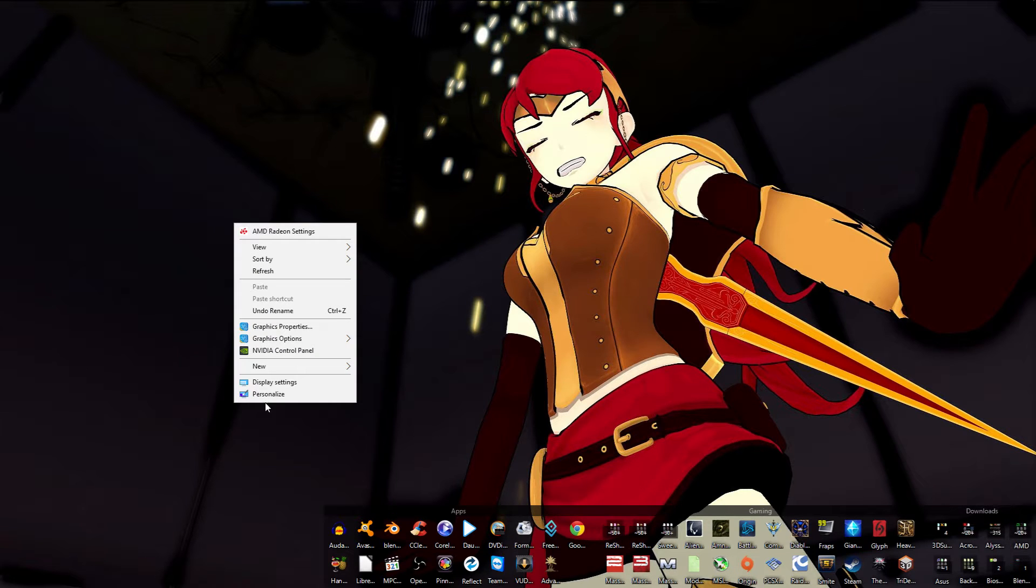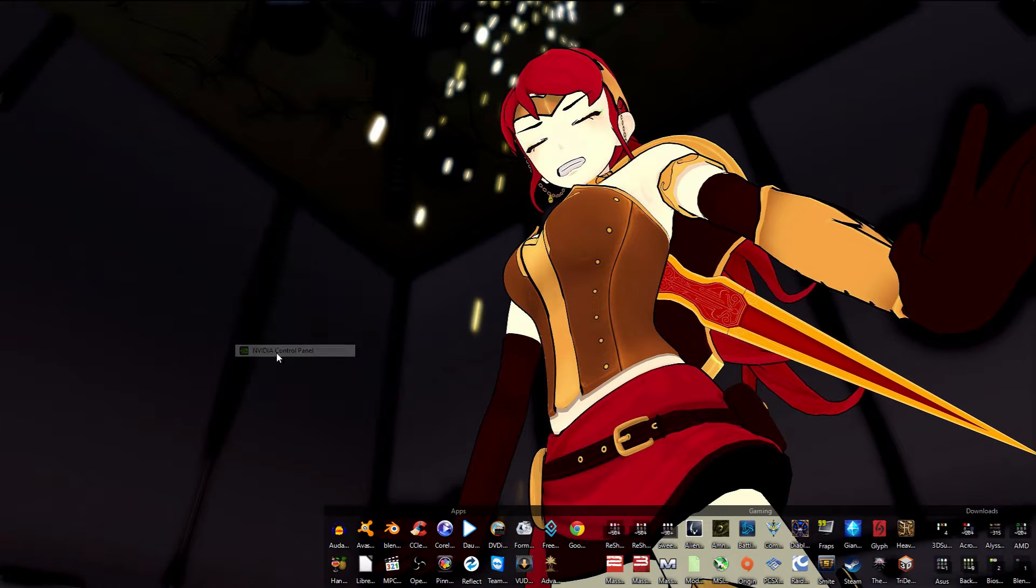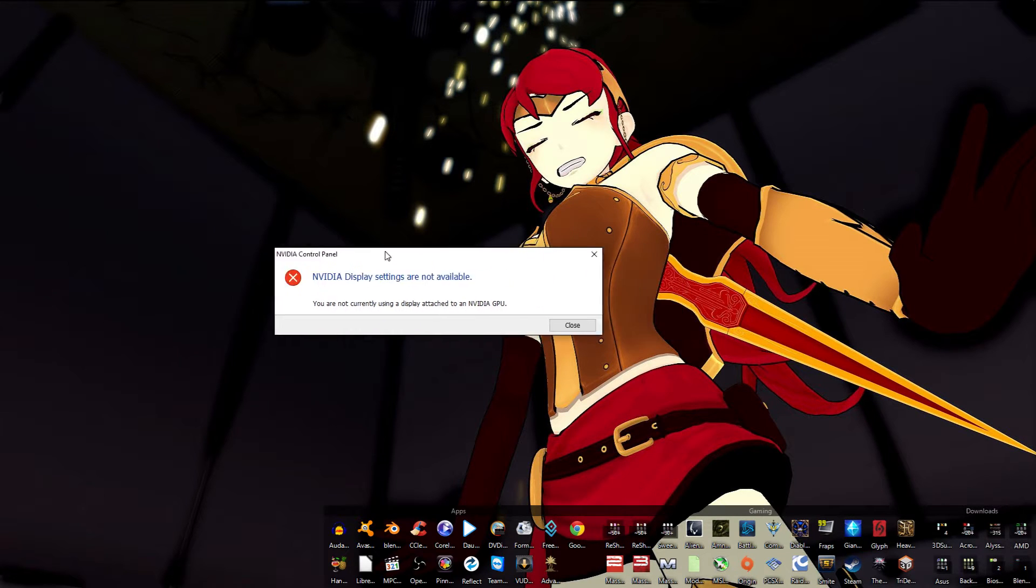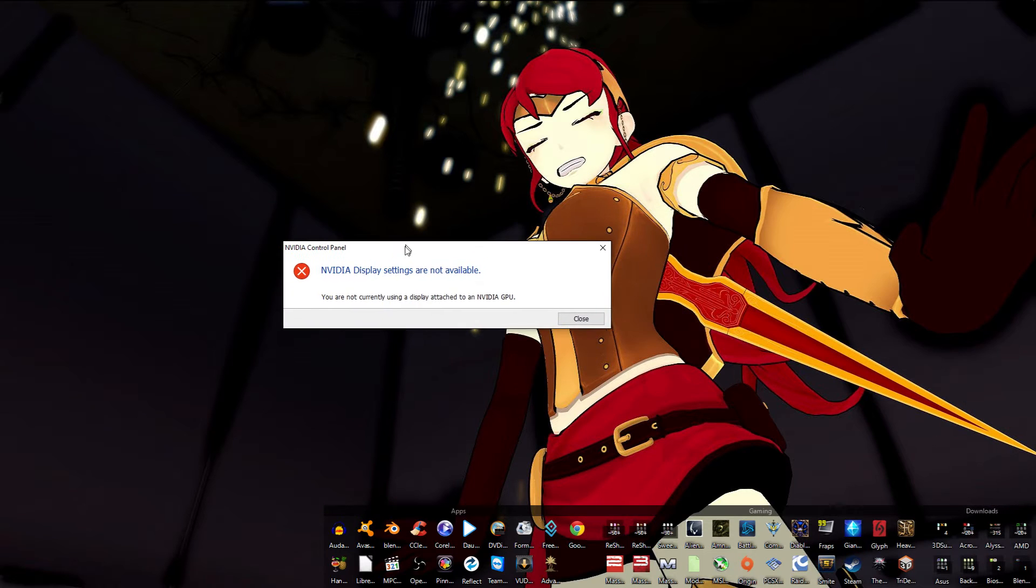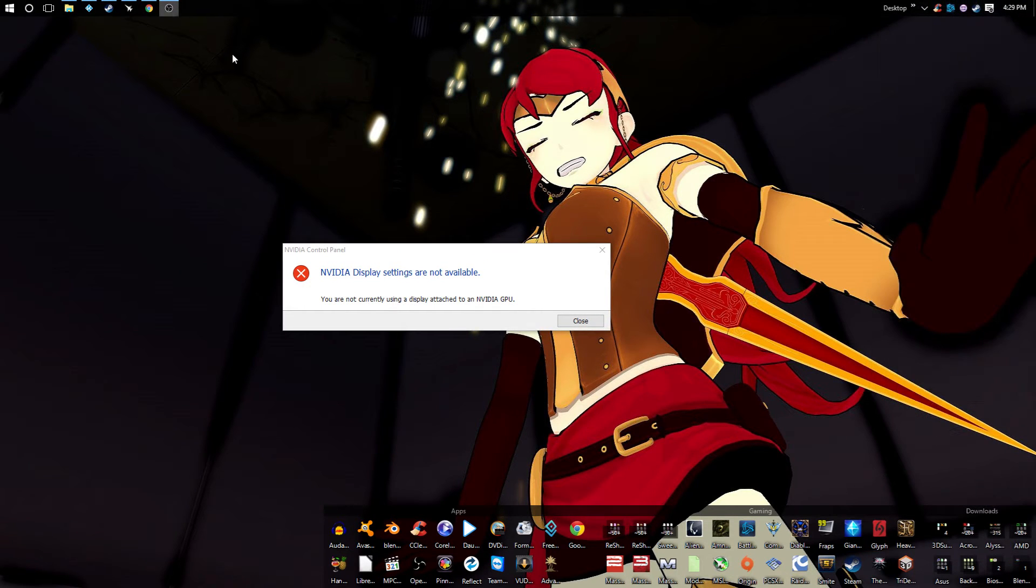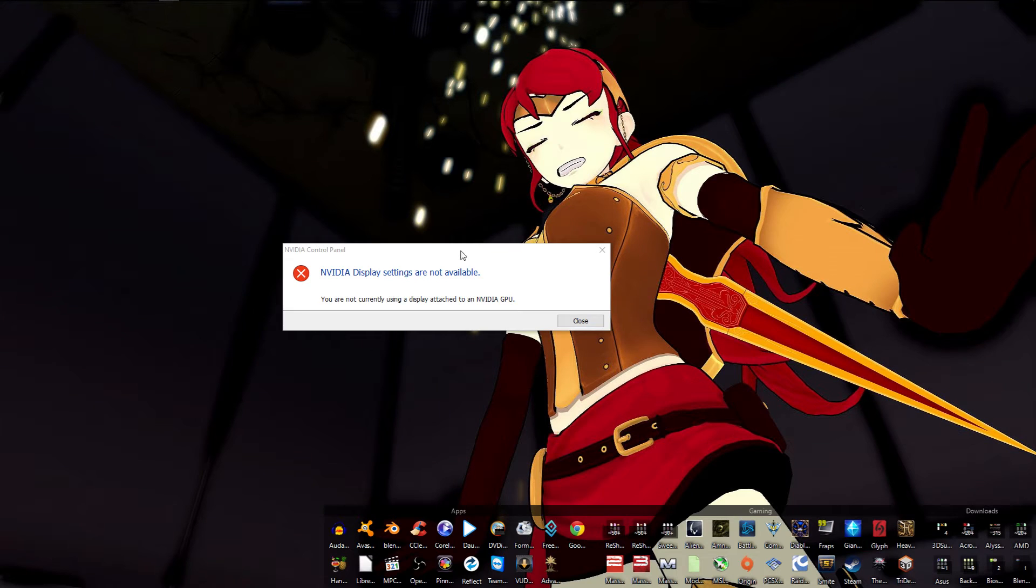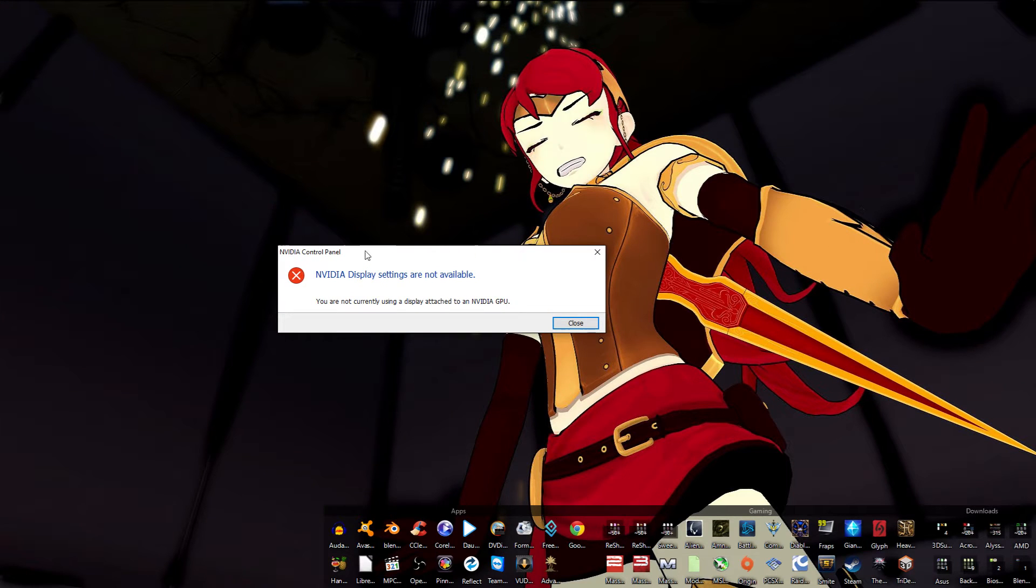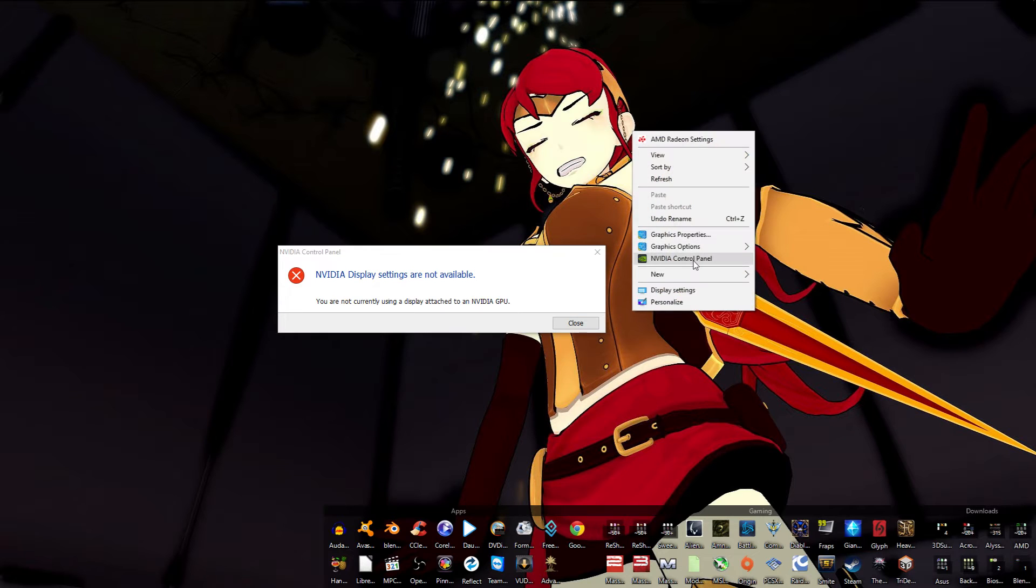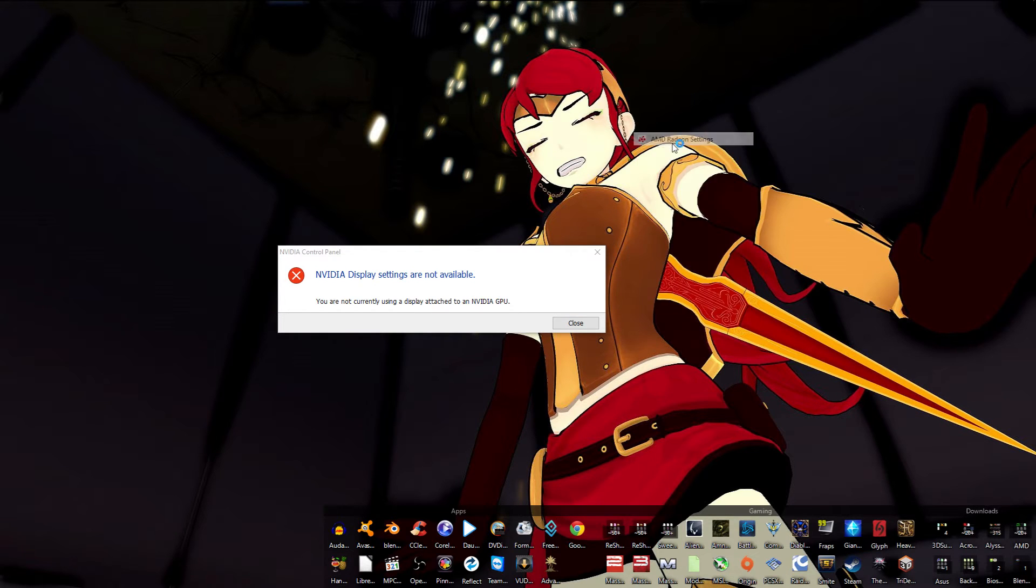Currently, I'm going to be showing my display setup. As you see right here, it shows NVIDIA display settings are not available. Oh, I accidentally minimized. Display settings are not available - you are not currently using a display attached to an NVIDIA GPU. I can confirm that.